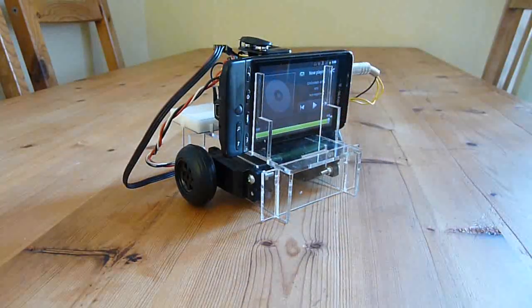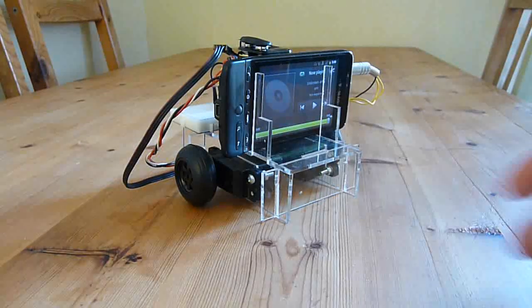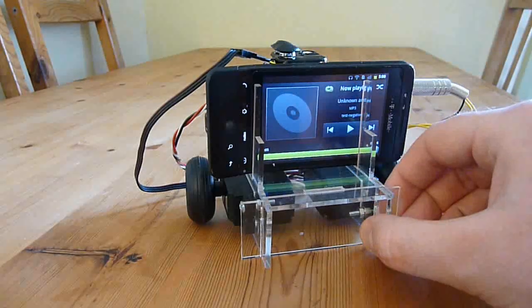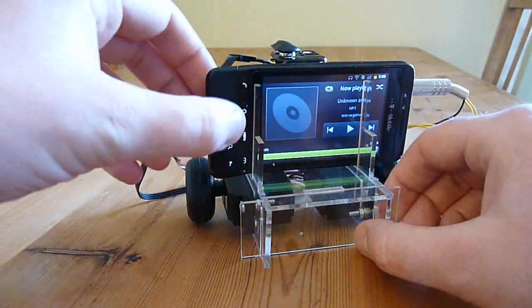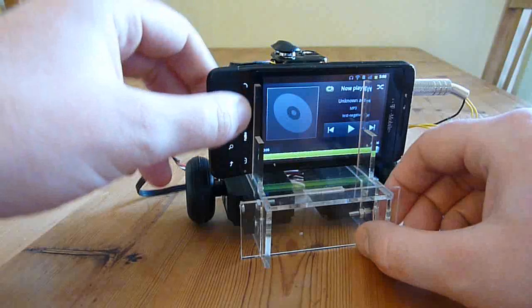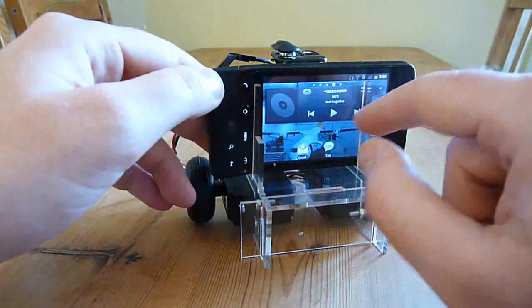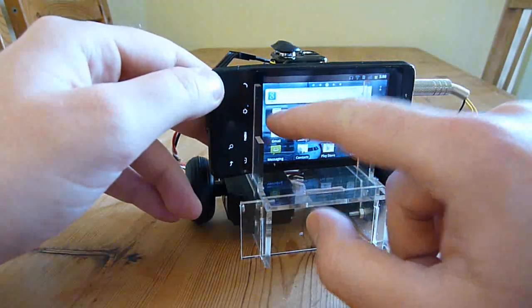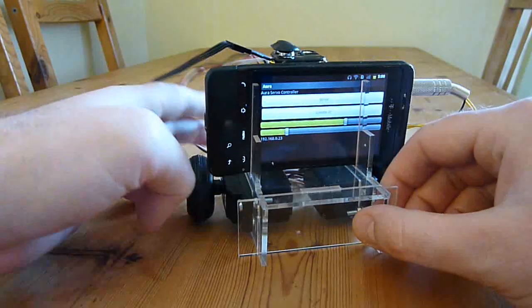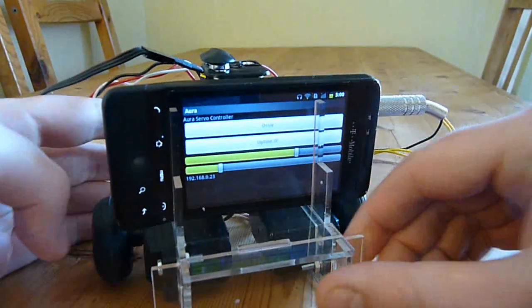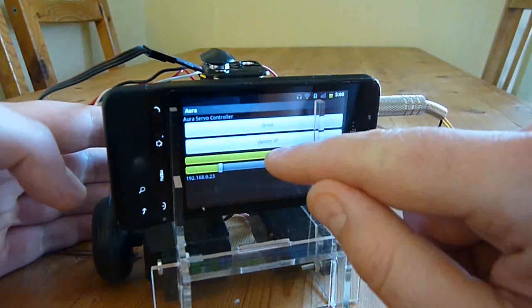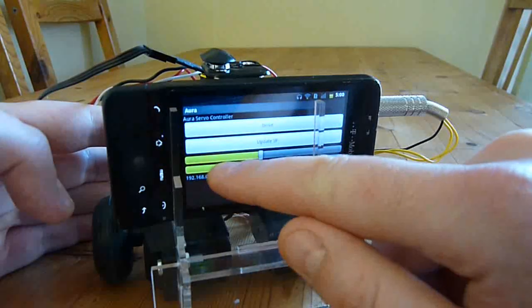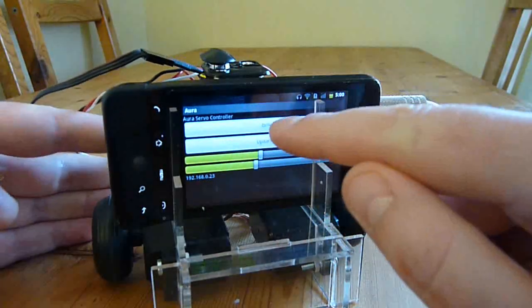The next step is to generate that audio on the phone. I'll load up a simple app which will generate it. The two sliders on the bottom will set the position of the servo. Since these are continuous rotation servos, having them in the middle doesn't do much.